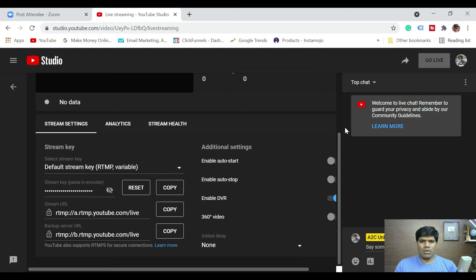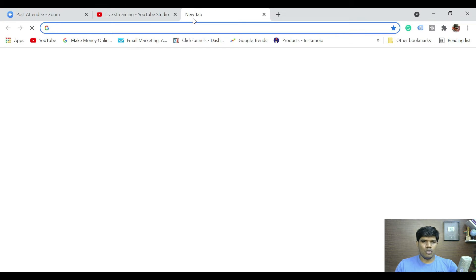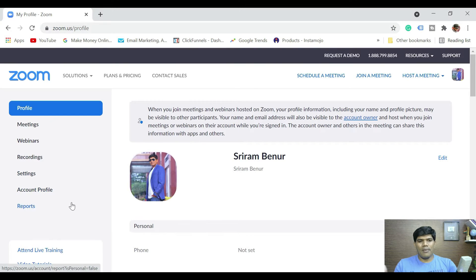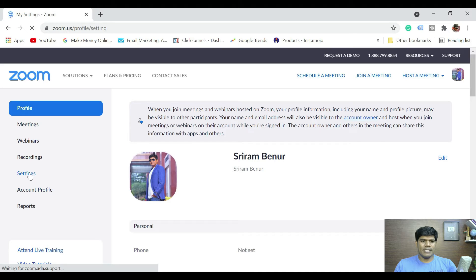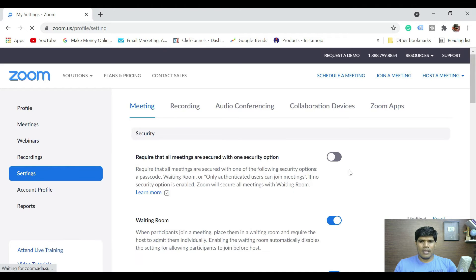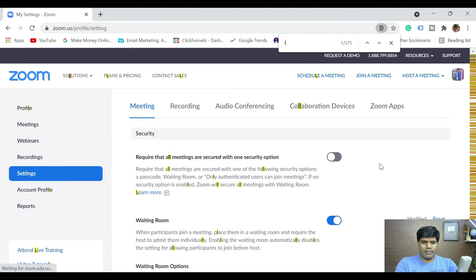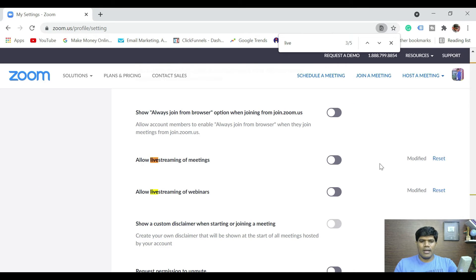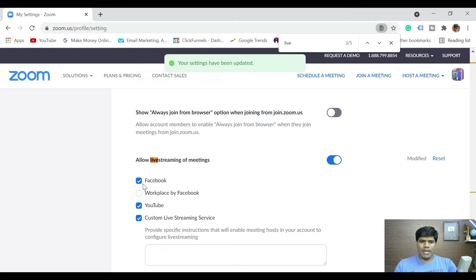What is important is we need the stream key, stream URL, and also the URL of the YouTube live. Now let me quickly open Zoom as well. Considering you have a Zoom paid account, go to Settings and search for 'live.' Once you search, you should find something like 'Allow live streaming of meetings.'